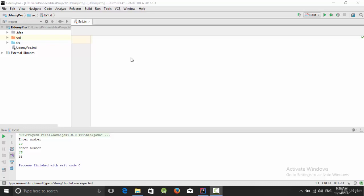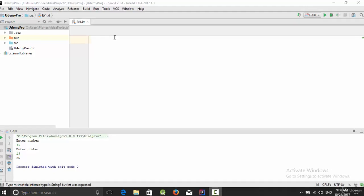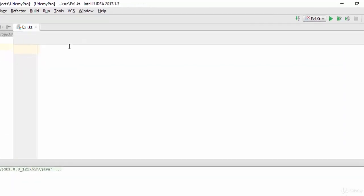Hello everyone, in this video we are going to talk about conditions, how we can use if-else and also how we can use the when keyword. So let's start with the main function as in the previous video.